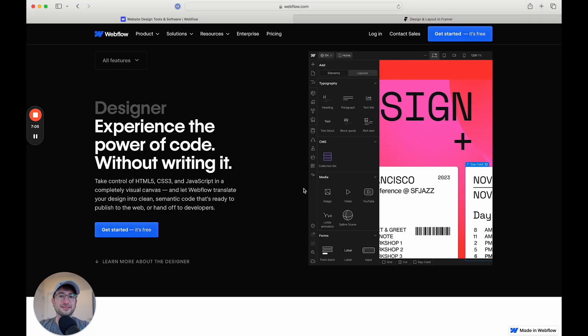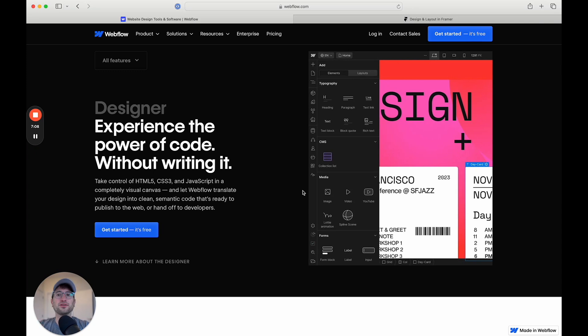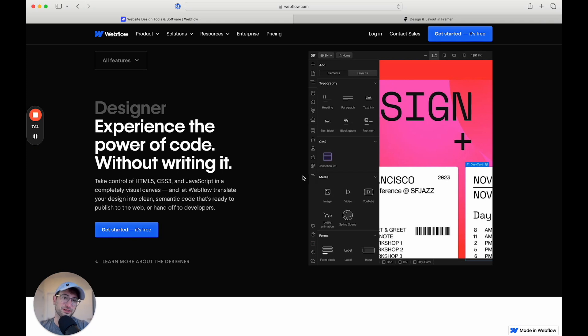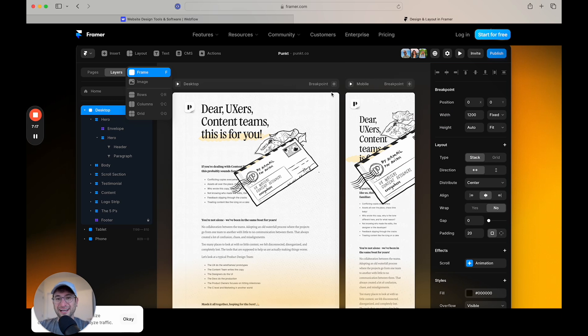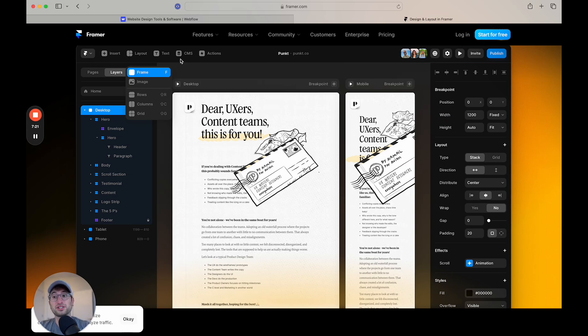Webflow is a little bit more like building a website as a web developer, not as a designer. So it's built a little bit more for a web developer, whereas Framer is built a little bit more as a designer. So depending on what background you're coming from, that might influence which platform you want to use.